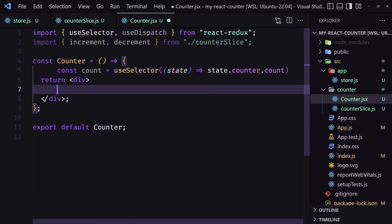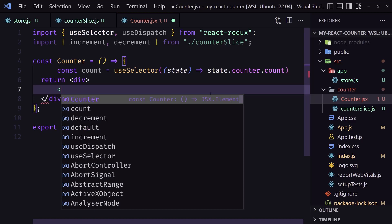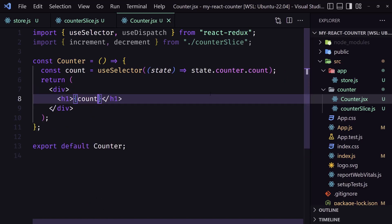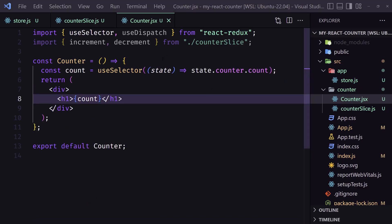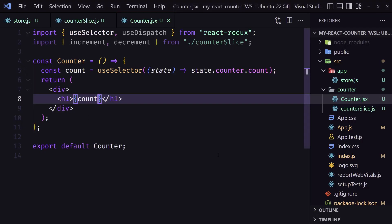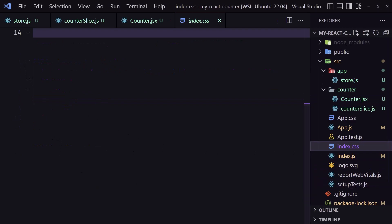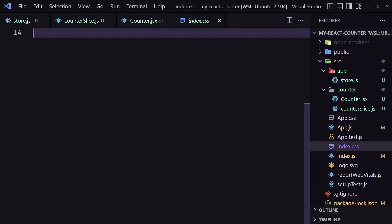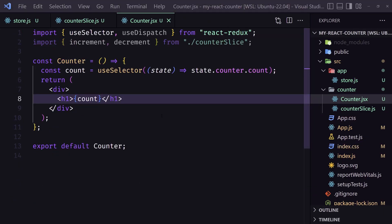I'm going to add an h1 and display count. Let's save and open the browser — here we have count zero. Let me add some styles, save, and now if I open the browser we have a better display.